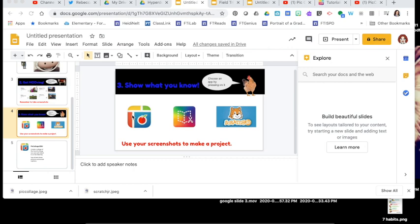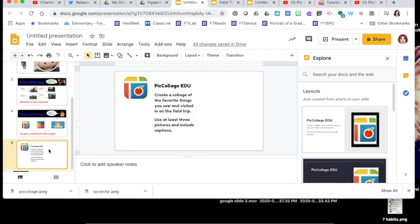For the third part of the project and choice board, students are going to choose a project to make based on their interest. I use icons from apps as suggestions, and these build in difficulty. The very basic project would be Pic Collage; the next might be writing a book in Book Creator; and the third level would be something more difficult, like coding a story in Scratch Junior about what they learned.